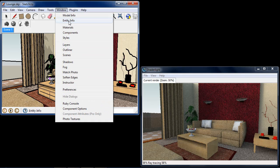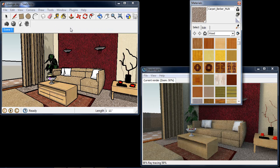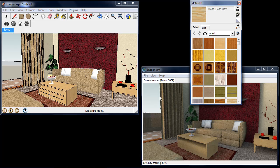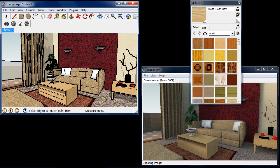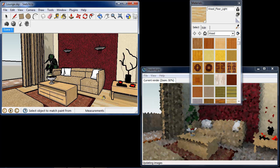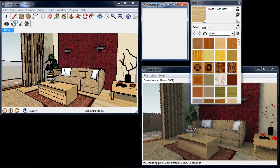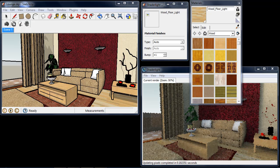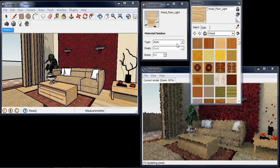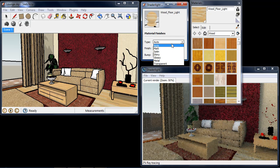The clever material editor applies the most suitable ShadeLite parameters to SketchUp's library materials. This means it gives you a realistic finish out of the box, which if required can then be fine-tuned by adjusting the type, finish and bump map.